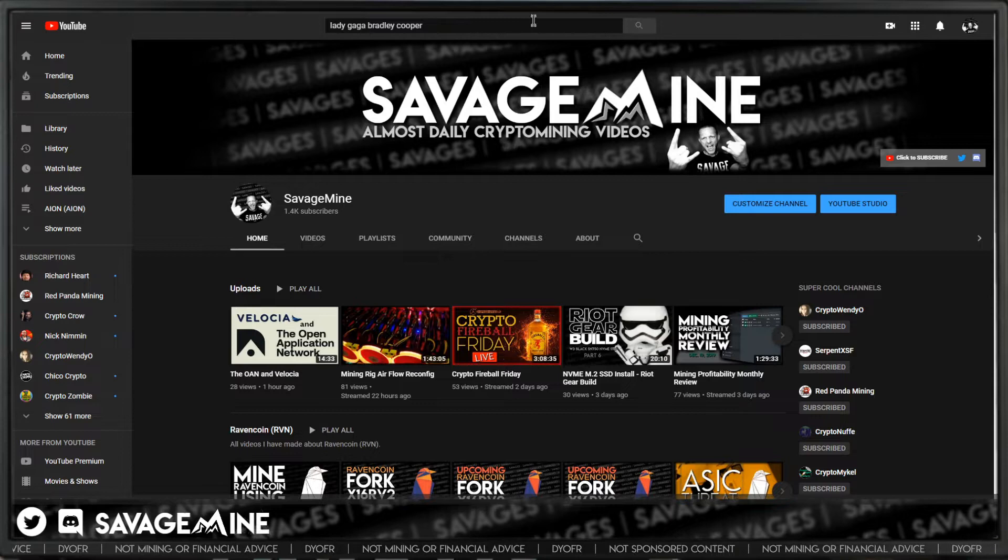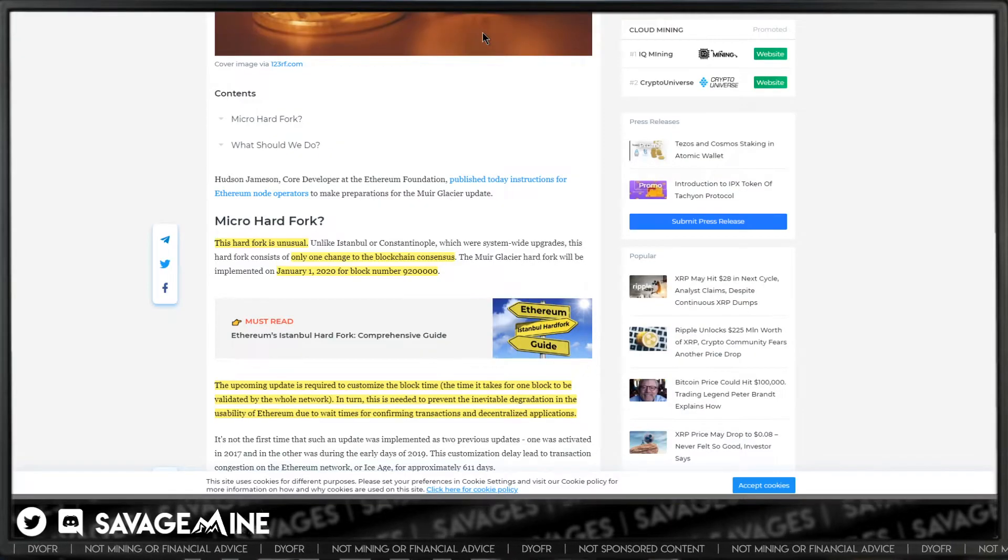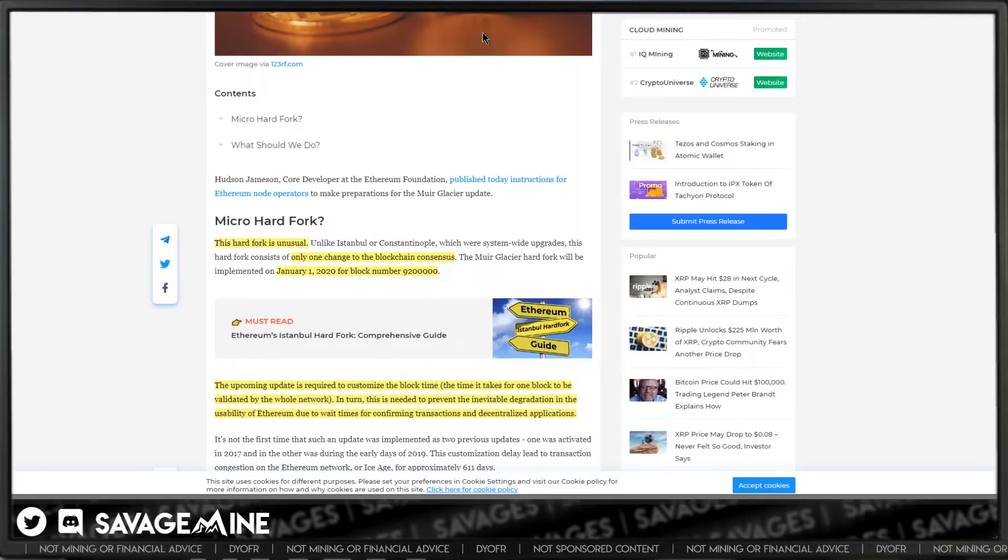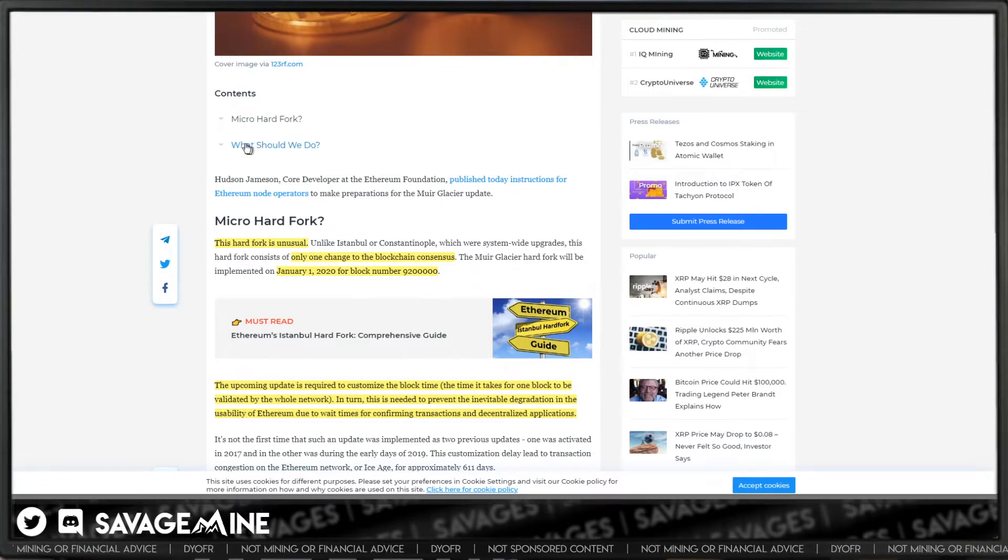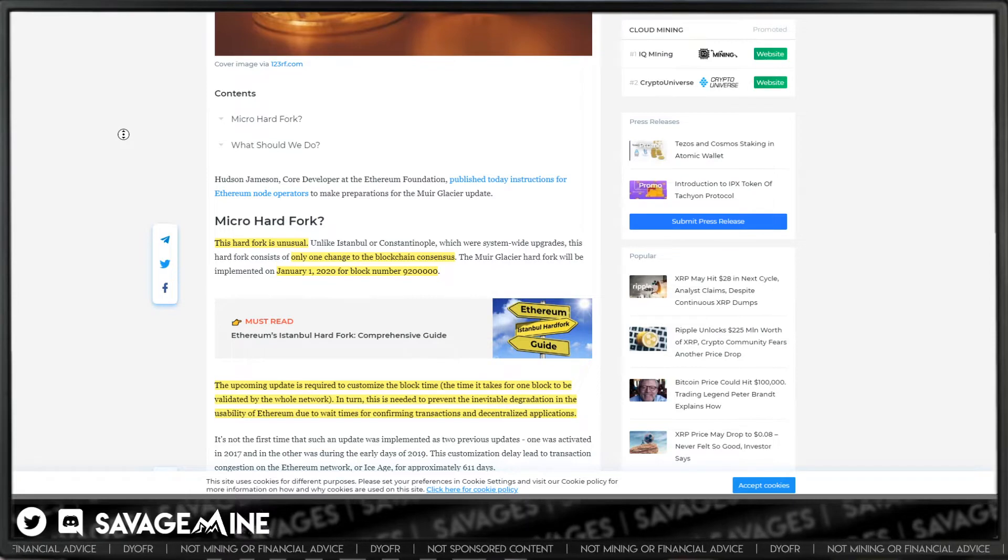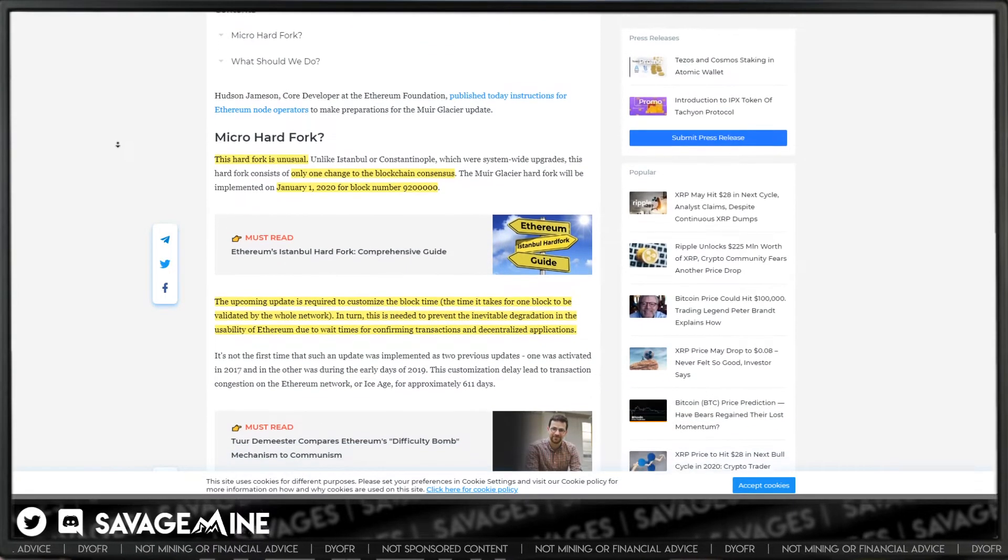Ethereum is already doing another hard fork, even after the recent Istanbul fork just a few weeks ago. This is a somewhat unusual fork, but it's not really that controversial or anything.